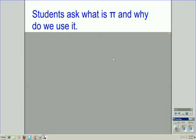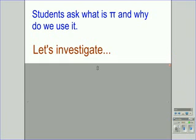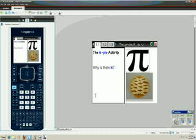Students ask what is pi and why do we use it. Let's investigate. This is a TI-Nspire activity that I created to explain why is there pi.